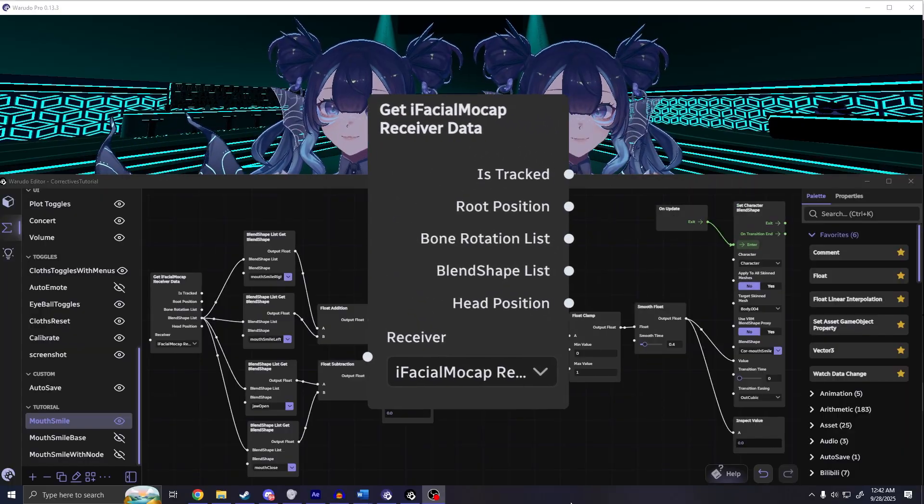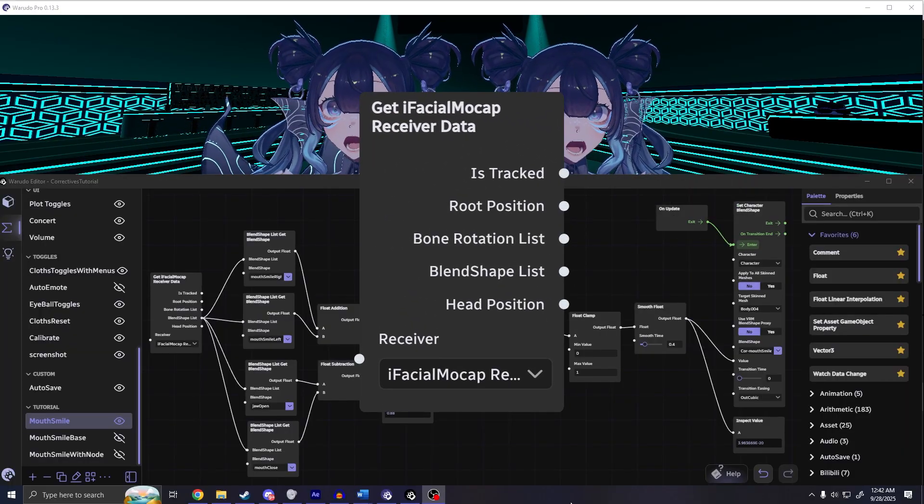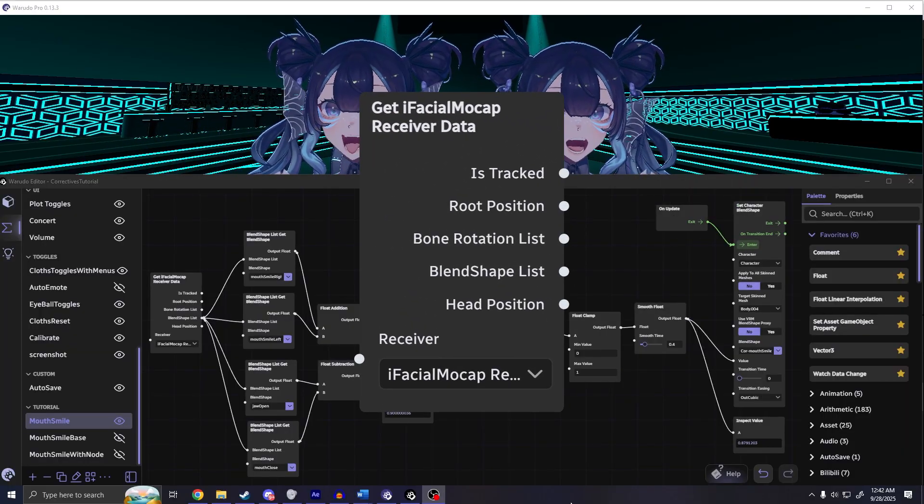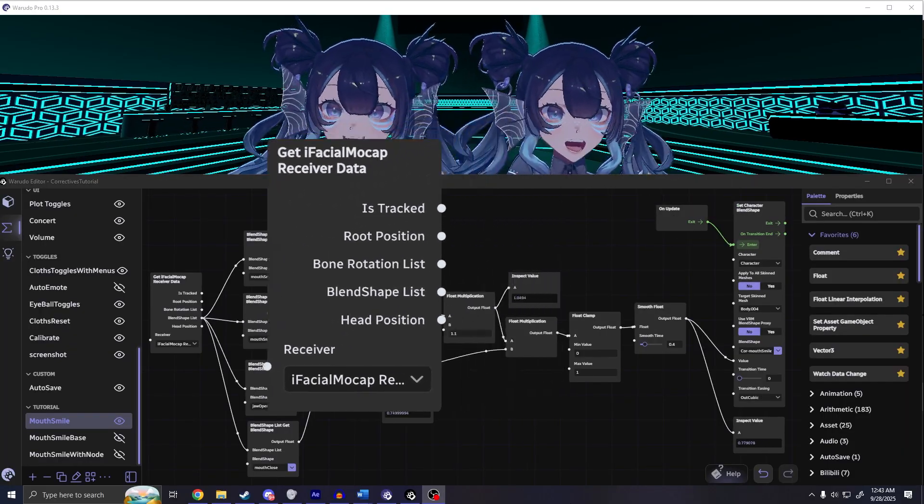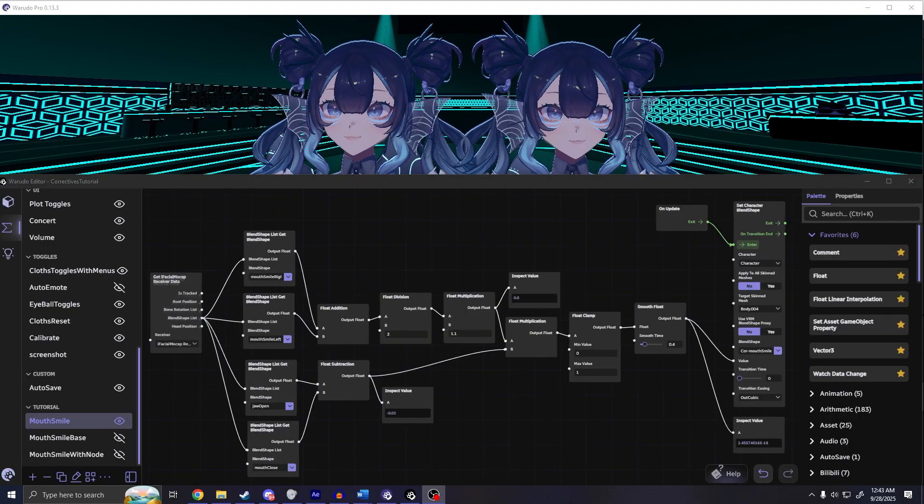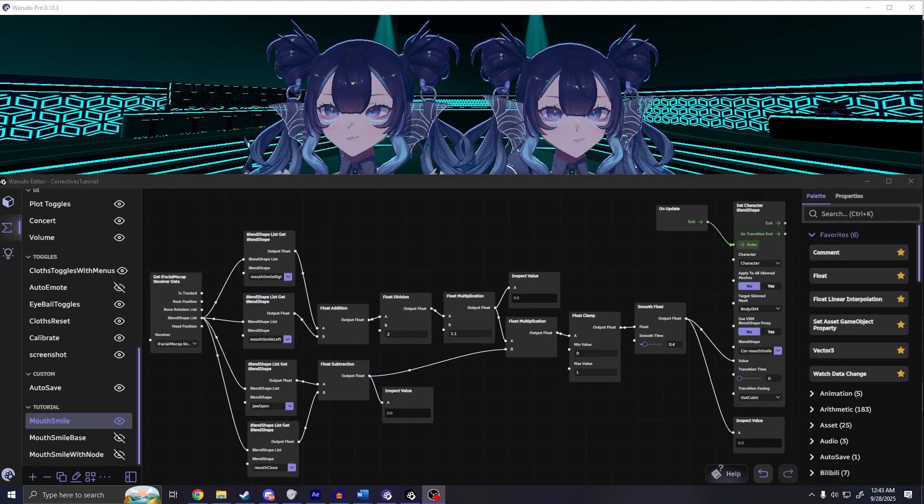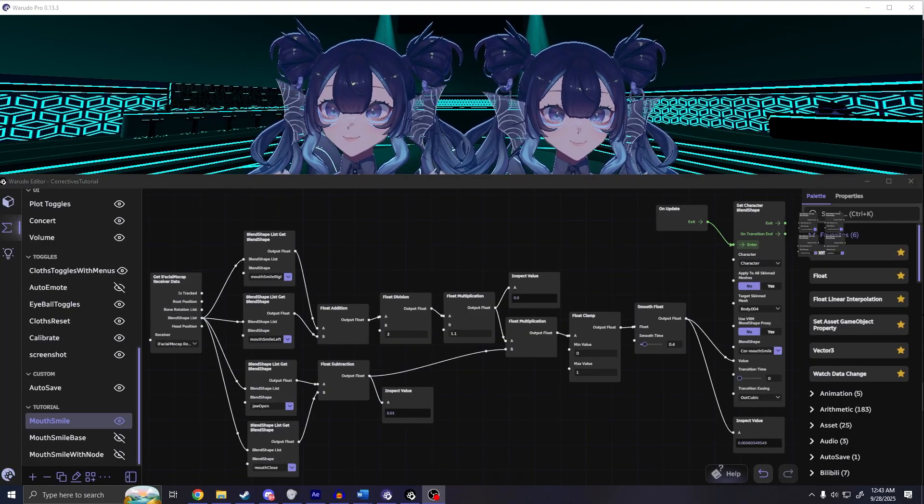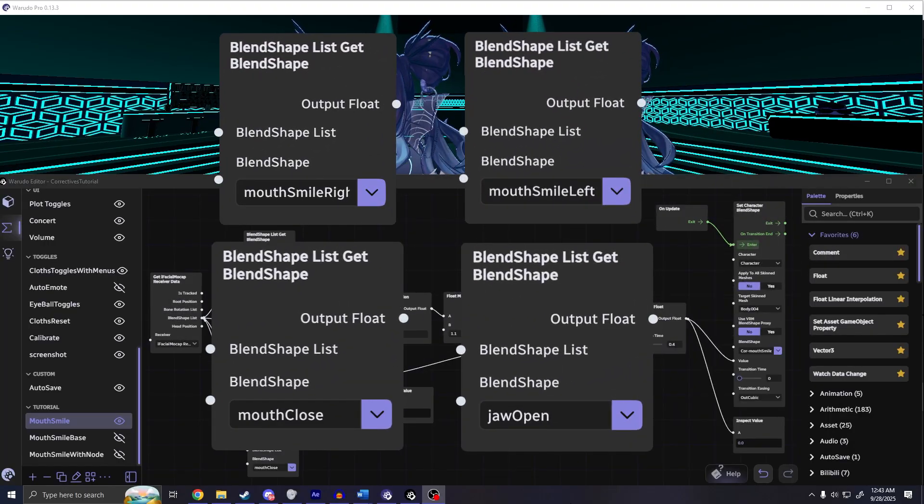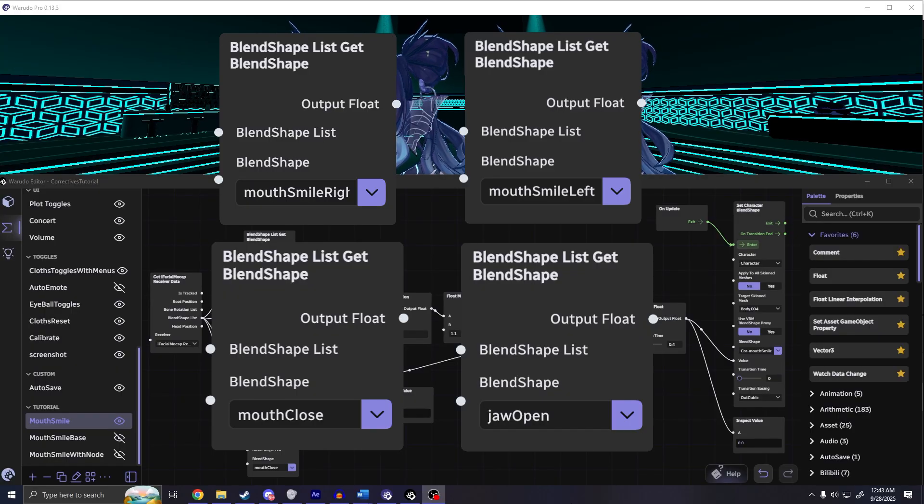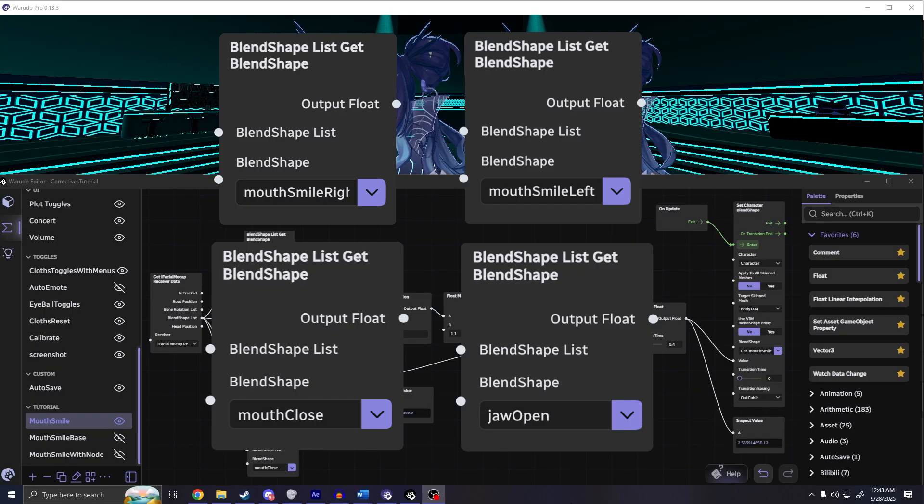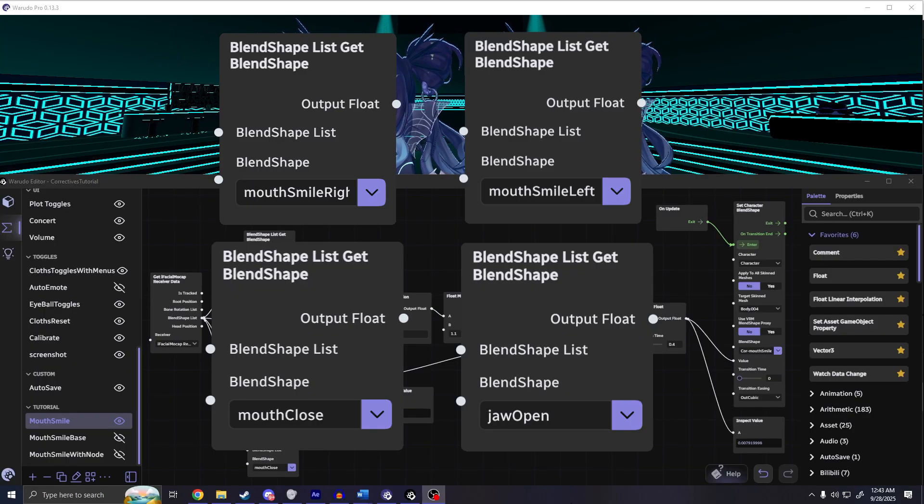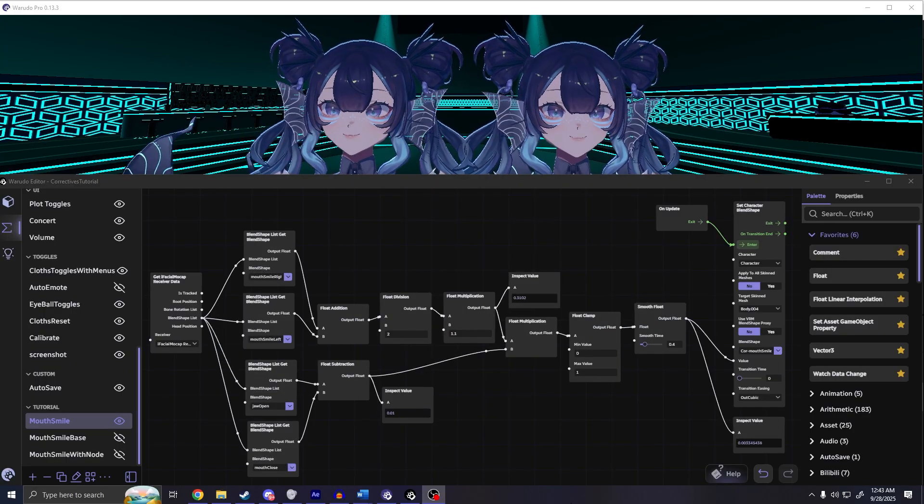First you'll need the get eye facial mocap receiver data node, which will take in the data from your iPhone that we can use for the next steps. You'll need the blend shape list get blend shape node, which filters the list of data to just the selected blend shape data from the iPhone that you need.